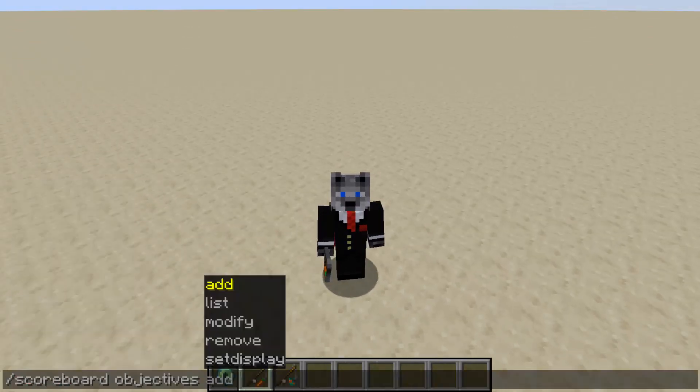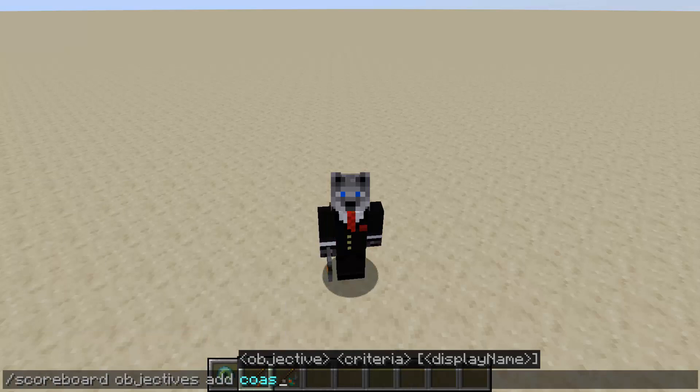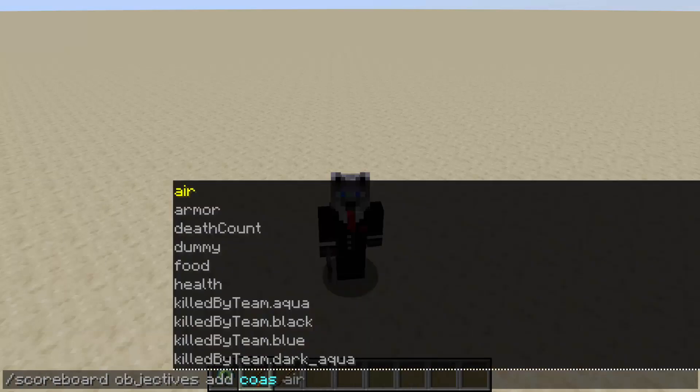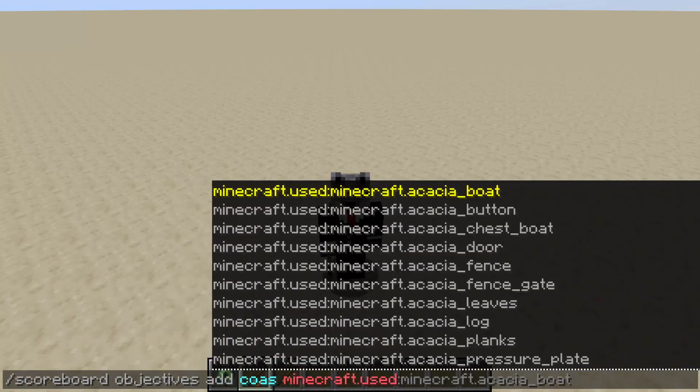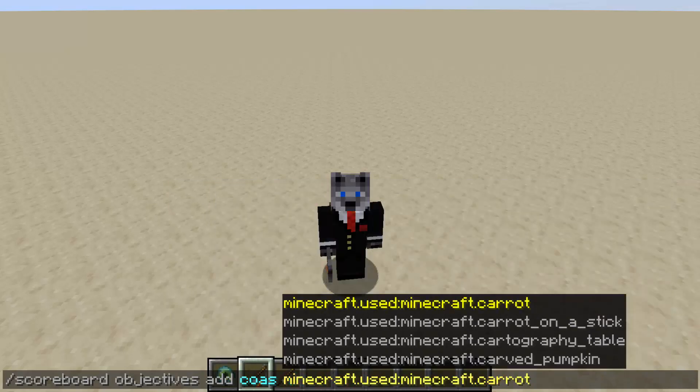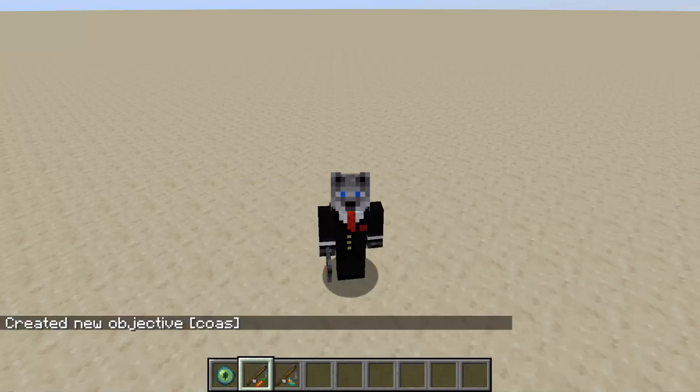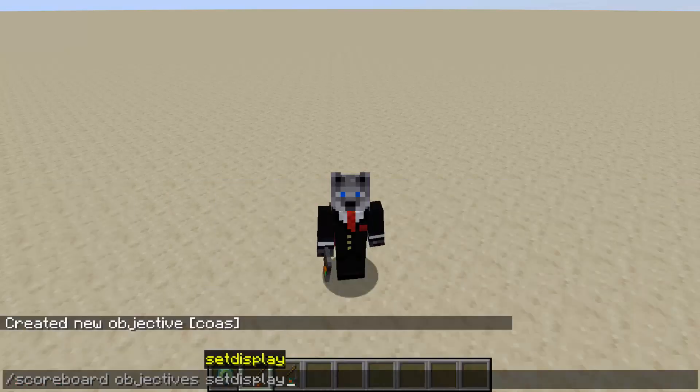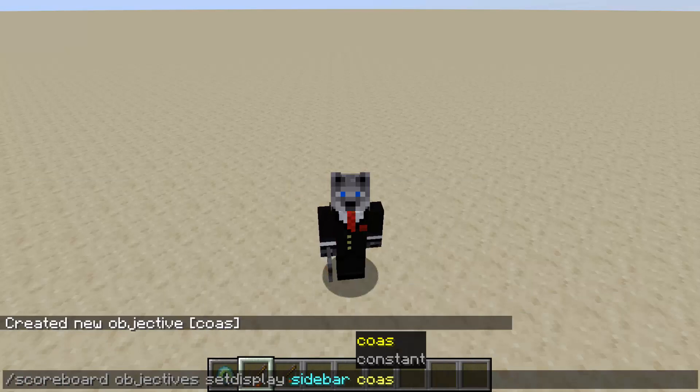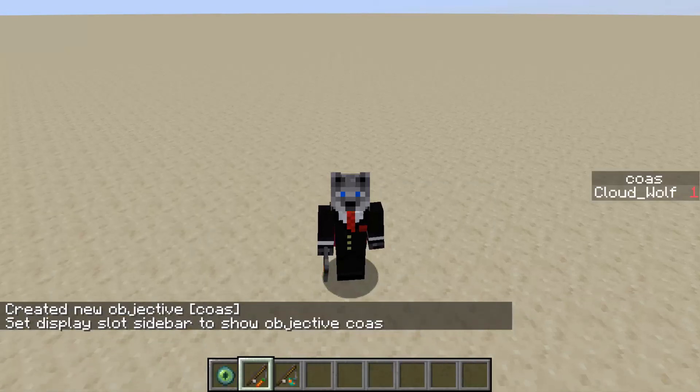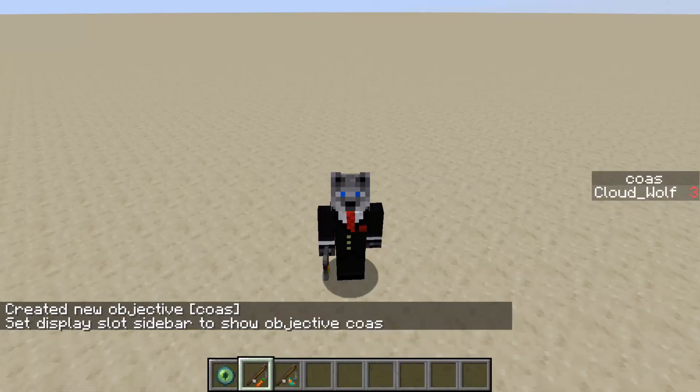You can do that if you do scoreboard objectives add cos, the name doesn't matter, minecraft.used minecraft.carrot on a stick. And if I set this on the sidebar, you will see that when I right-click it, it counts up, which is great.